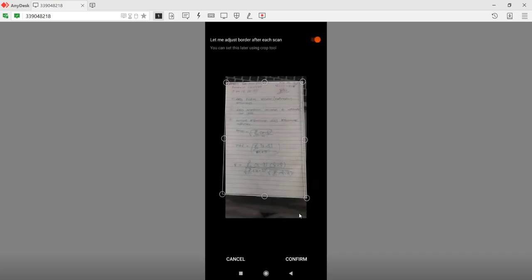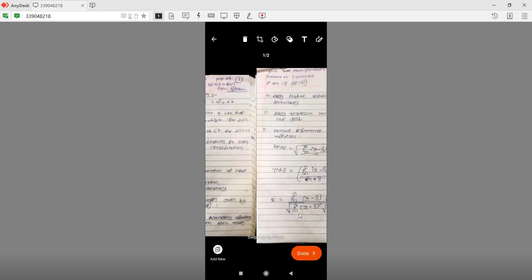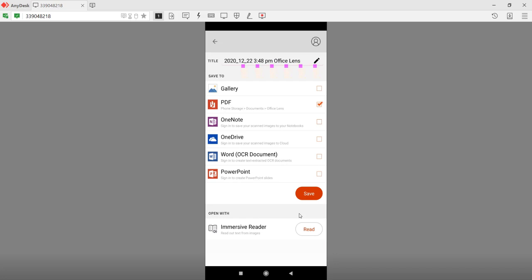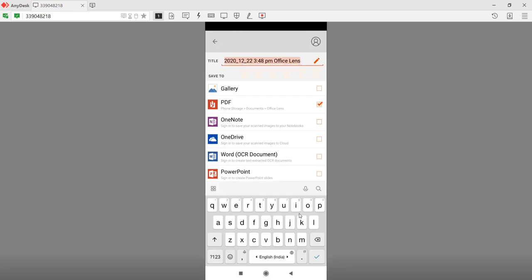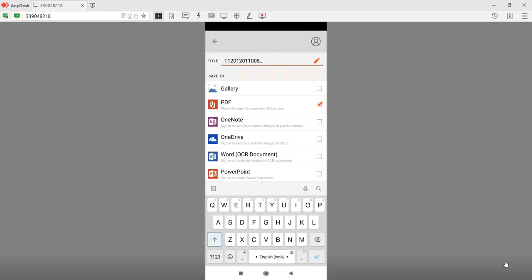Again adjust and ensure it should be of proper quality. Once your entire answer sheet copy is ready — page number one, page number two, likewise up to page seven, eight, or whatever pages — you need to scan them all, then press Done. Now from here you need to give an appropriate title. Specify your enrollment number, for example T12012011008, followed by underscore and your name, for example Shivam.